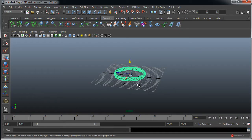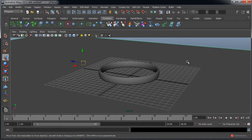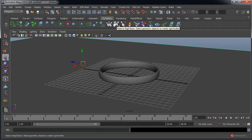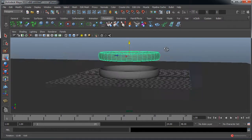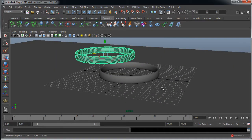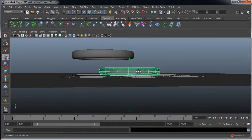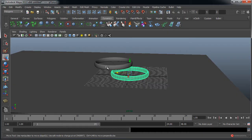Vamos a utilizar también las dinámicas, en este caso concretamente de cuerpos rígidos, para montar la escena de una forma sencilla. Nos vamos a Create, Polygon Primitives, Plane, pulsamos y arrastramos para generar un plano. Con el seleccionado, aseguraros de que estáis en la pestaña Dynamics, pulsamos en Passive Rigid Body. Luego en el anillo pulsamos Active Rigid Body. Antes de nada vamos a duplicarlo con Control D, arrastramos y soltamos, lo colocamos y también marcamos Active Rigid Body. Seleccionamos ambos.